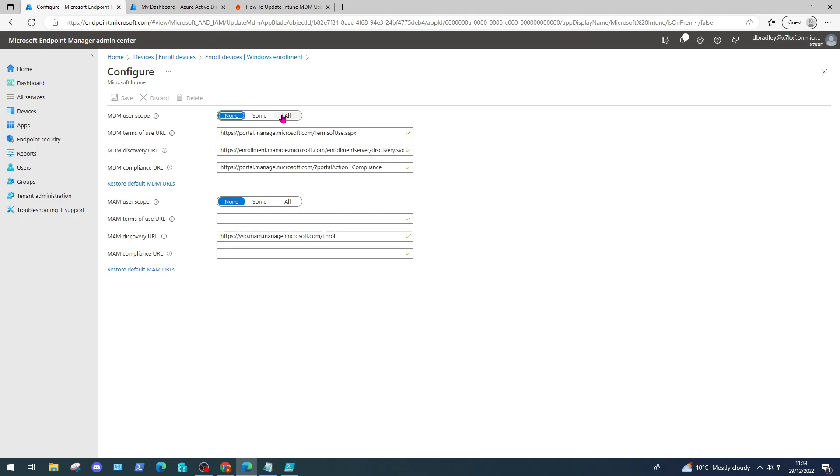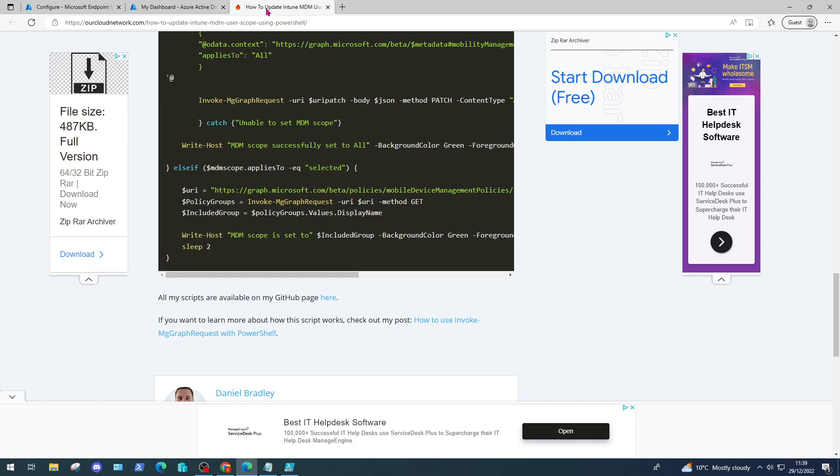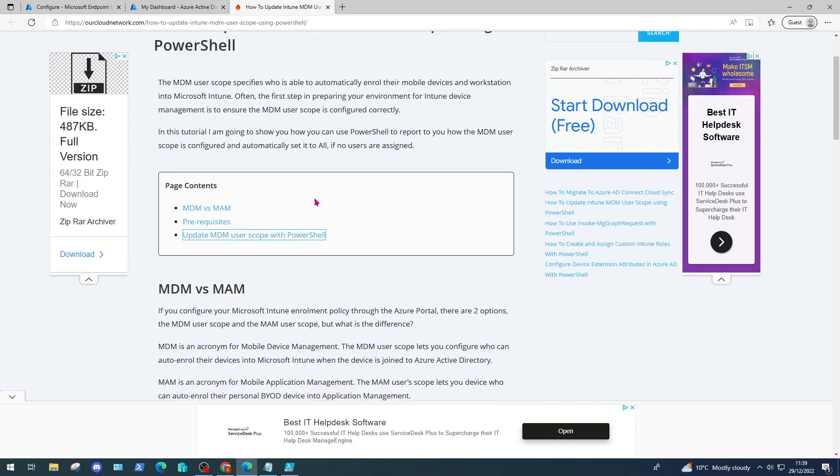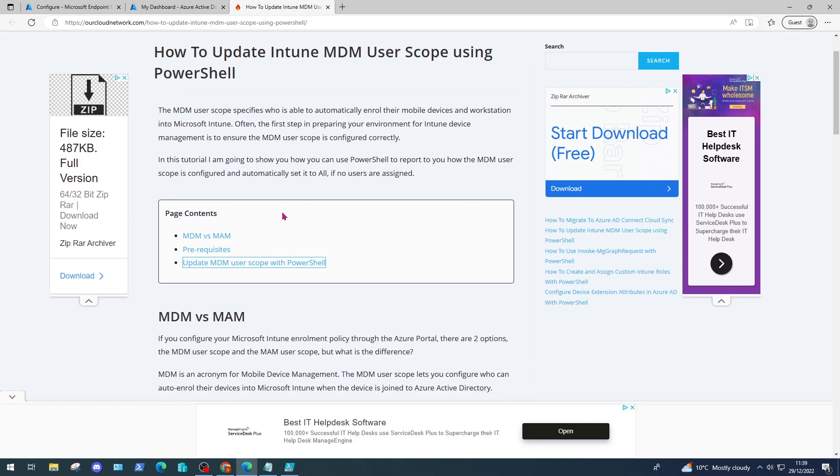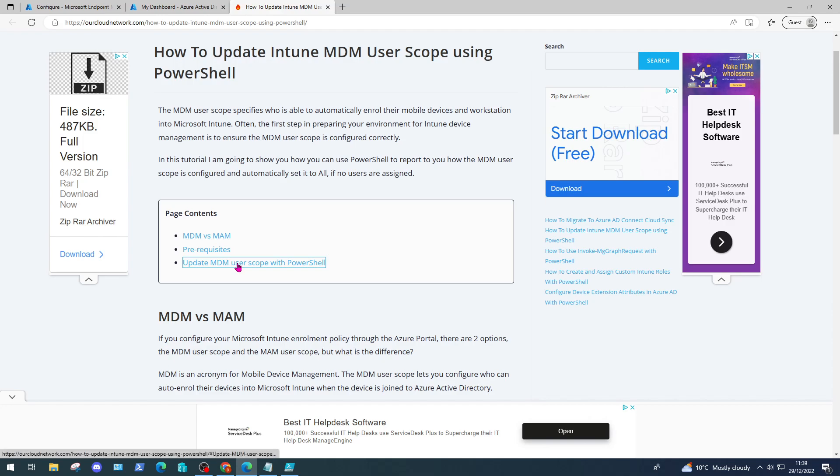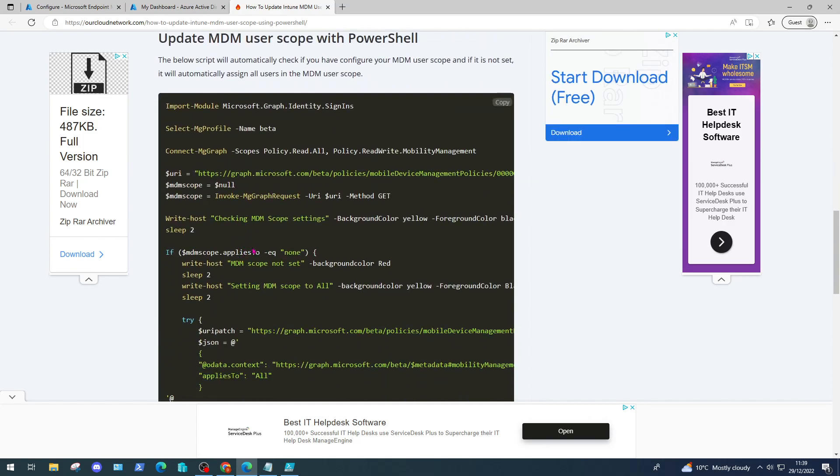If we come over to my blog page at ourcloudnetwork.com, I have a post here titled How to Update Intune MDM User Scope Using PowerShell. If we go to the page contents and click here, we'll come down to my script that does exactly that.